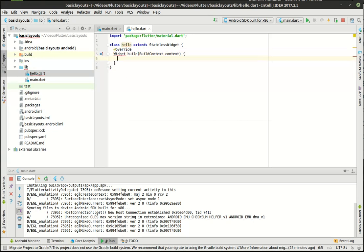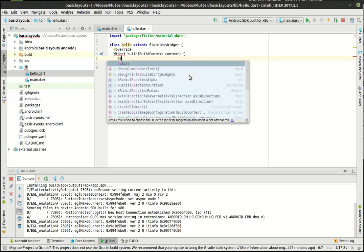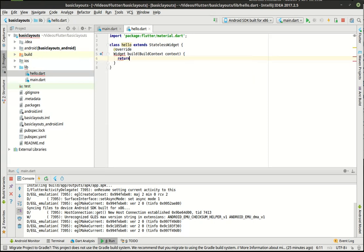And remember the build is... whenever you see build, think render. So we're not building a widget, we're rendering a widget. This is what we're going to actually render on the screen here. And because it returns a widget, we need to, you guessed it, actually do something here.